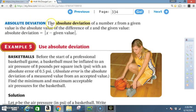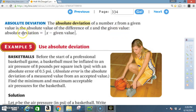Absolute deviation: the absolute deviation of a number x from a given value is the absolute value of the difference of x and the given value. Absolute deviation = |x − given value|.